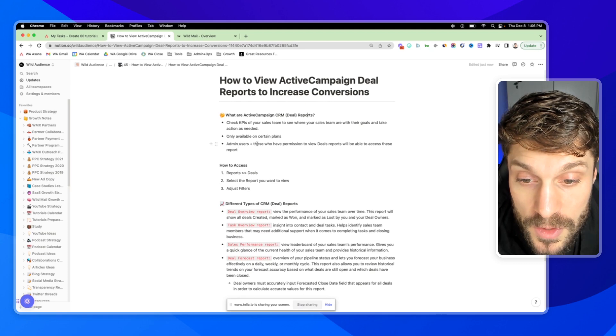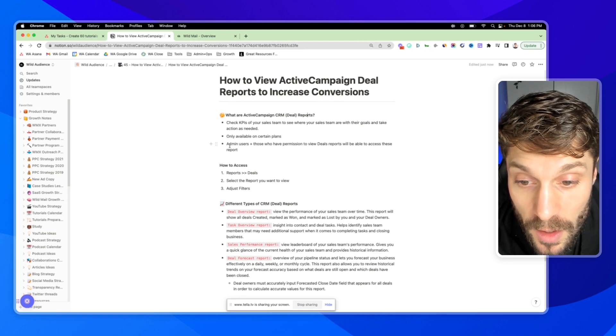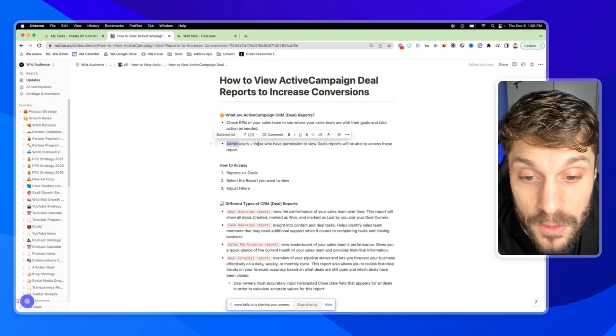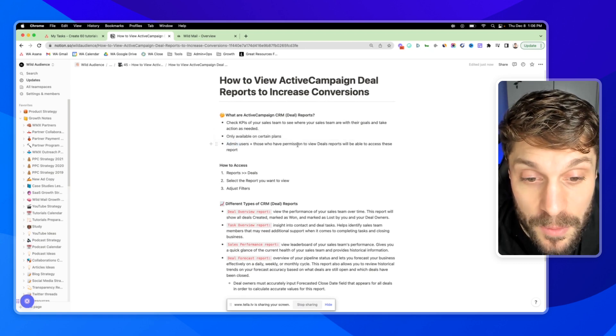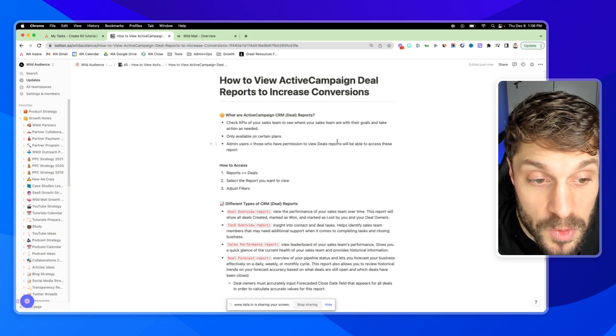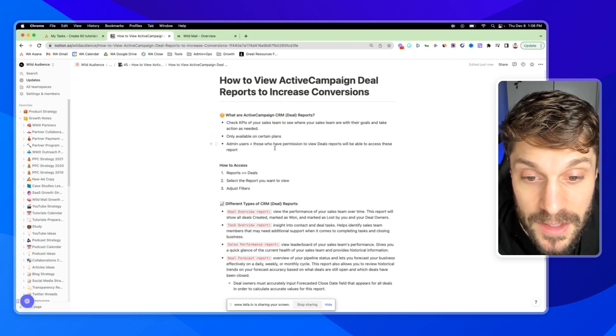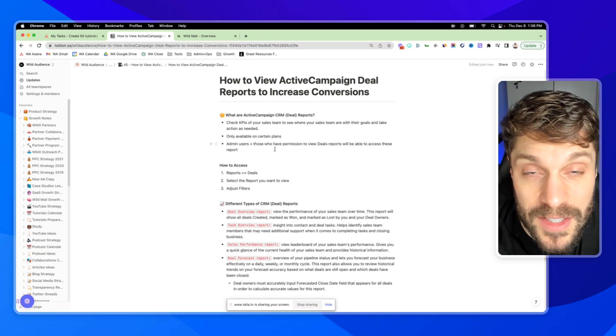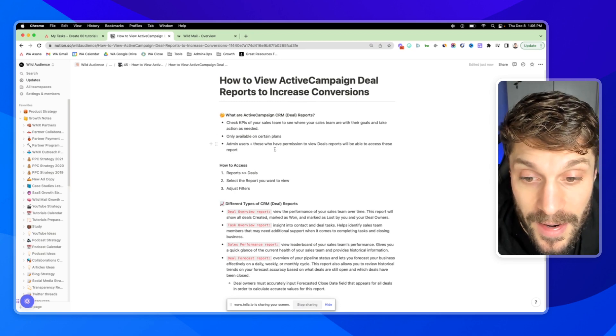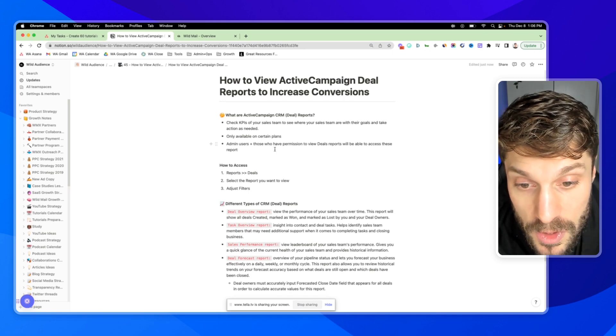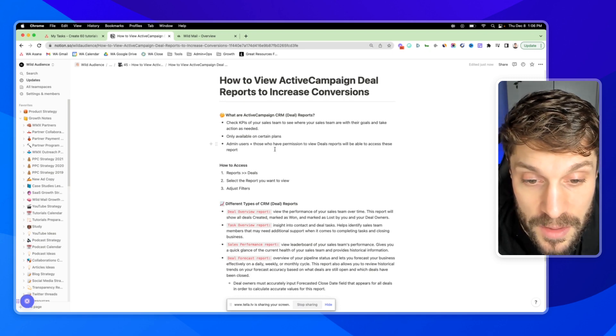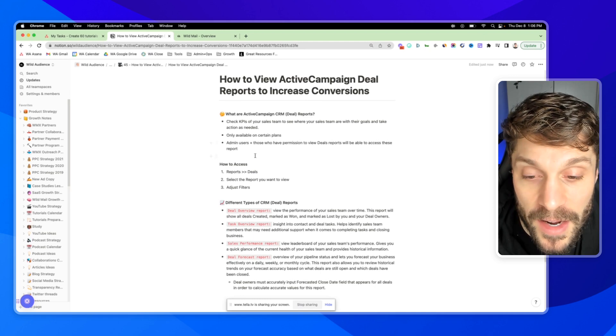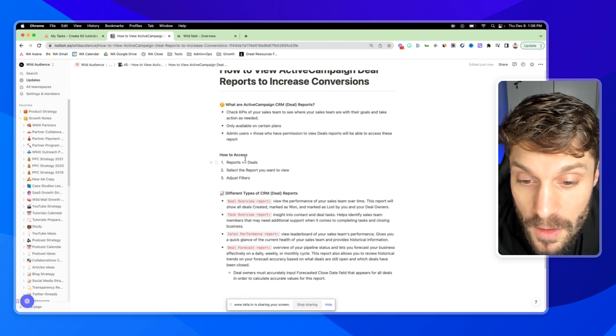Those users who are admins on the ActiveCampaign account or who have been given permission to view deal reports will be able to access these. So you can control those permissions yourself and allow certain team members or restrict other team members from viewing these reports.